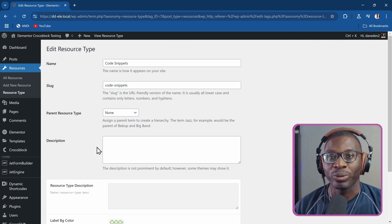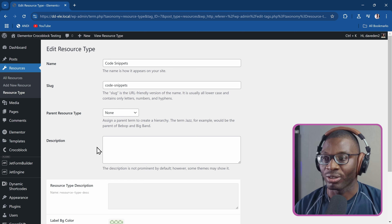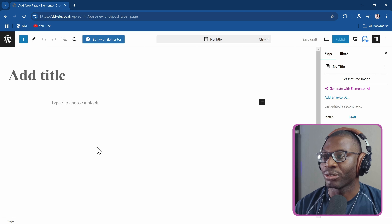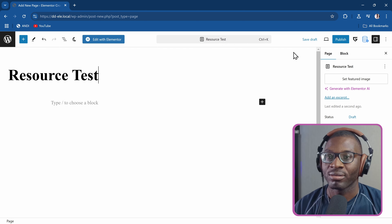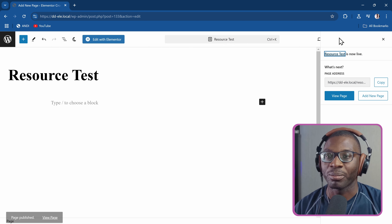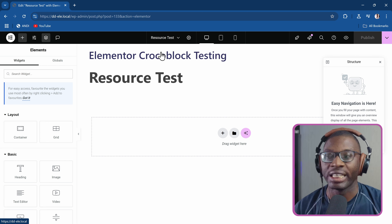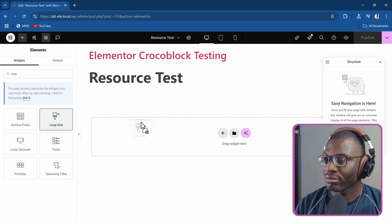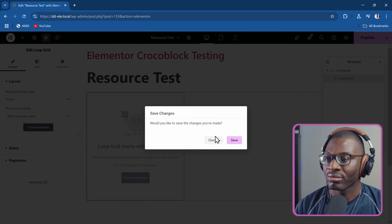So when we are equipped with all of these, the next thing we need to do is go ahead and apply the loop grid in our page. So I'll just go ahead and create a new page — I'll call it something like 'resource test'. I'll publish that, then I'll go ahead and edit in Elementor. So in here, let me just go ahead and drop the loop grid. Then I'll create a new template and save that.